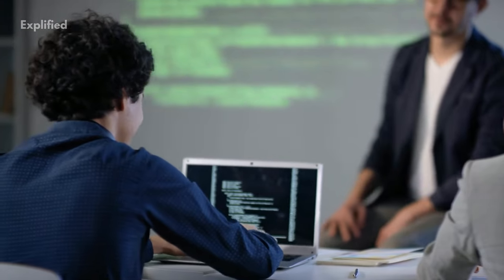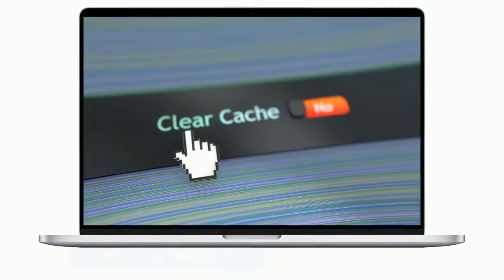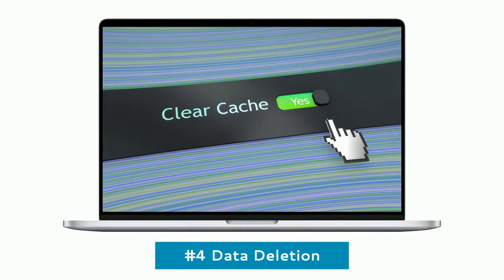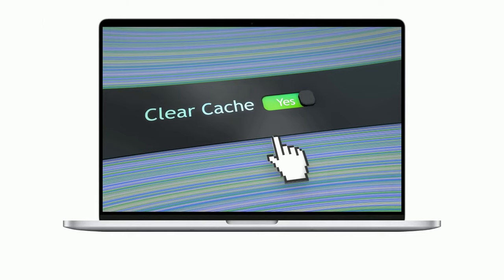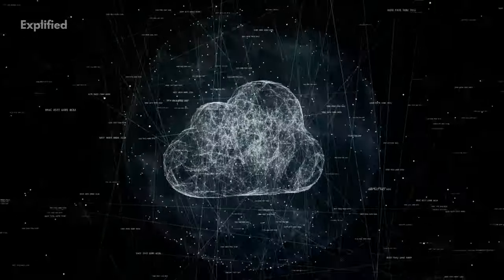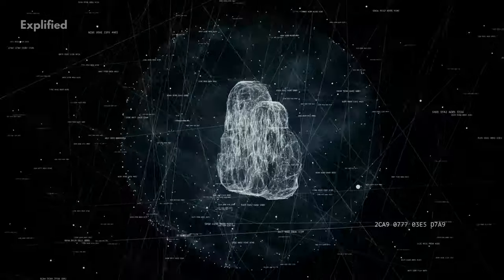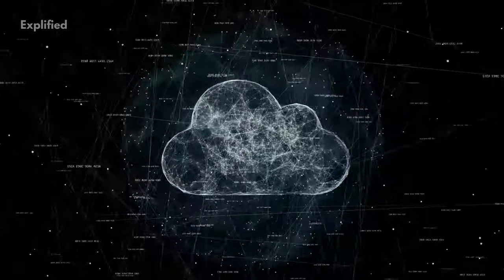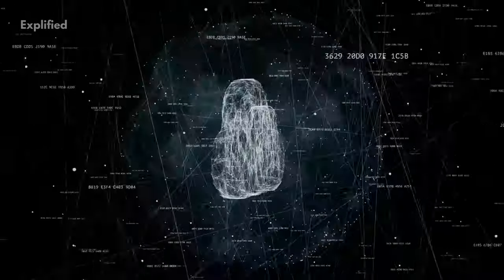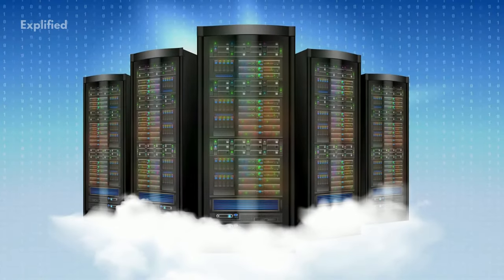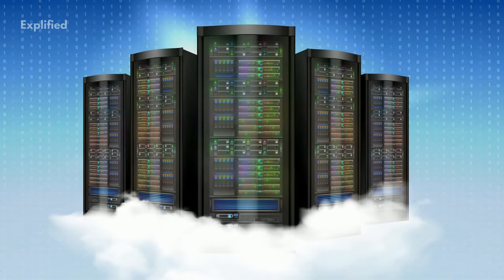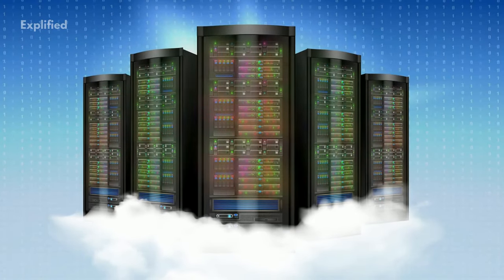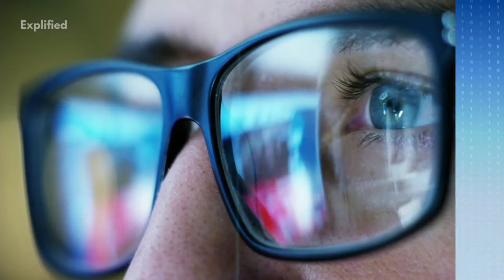When the data is no longer required, they are removed. The storage space restoration mechanism of the cloud then recycles the preoccupied storage space, and the lifecycle of cloud data ends.